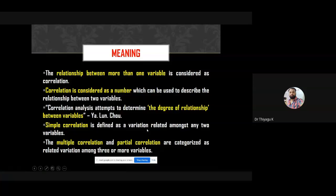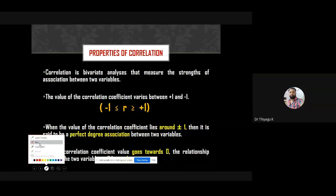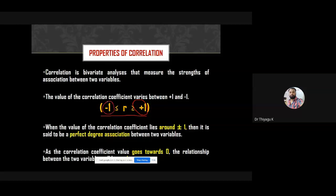Based on the number of variables, we can differentiate between simple correlation, multiple correlation, and partial correlation. The properties of correlation state that the maximum value is plus one and the minimum value is minus one. The r value from zero towards plus one is called positive; from zero towards minus one it is called negative coefficients.